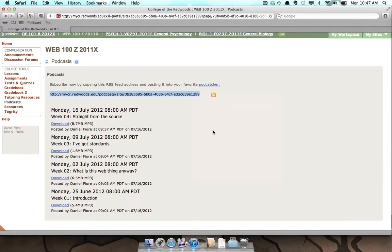Next, we'll add the podcast's RSS feed location into iTunes. Switch over to your iTunes application.